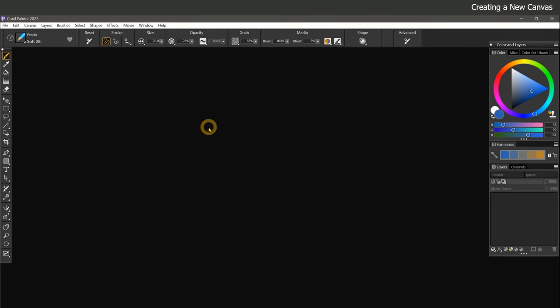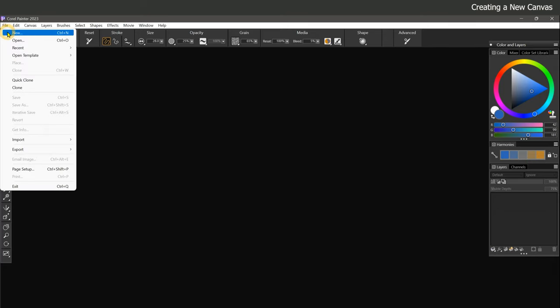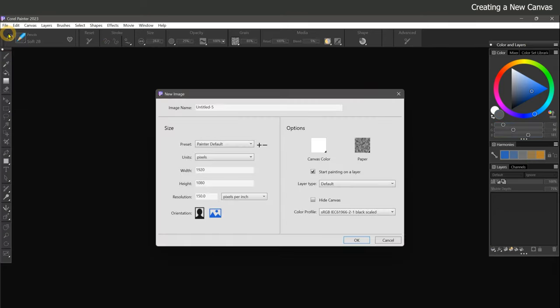In order to start painting, we need to create a new canvas. To do that, we can go to File, New.